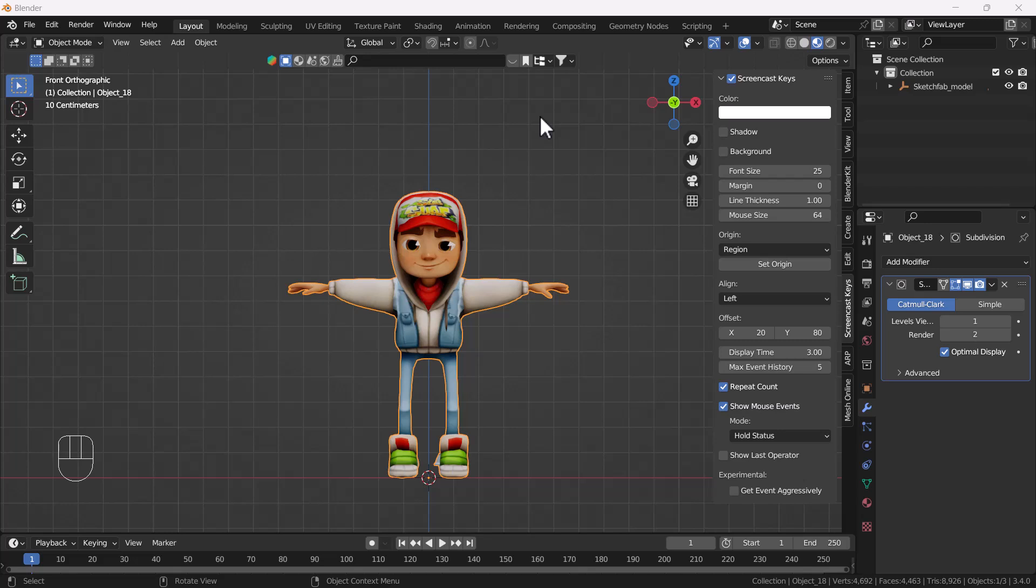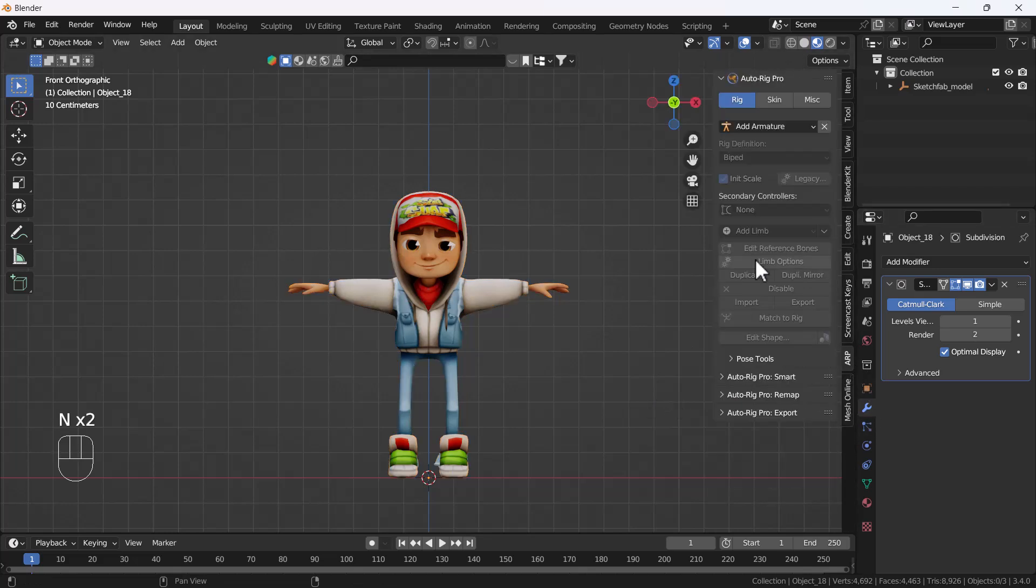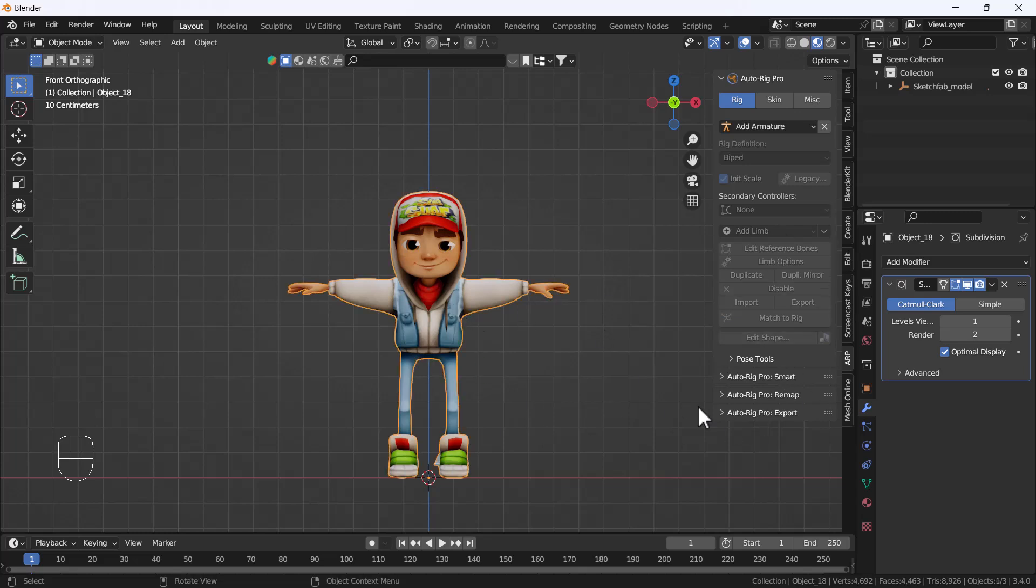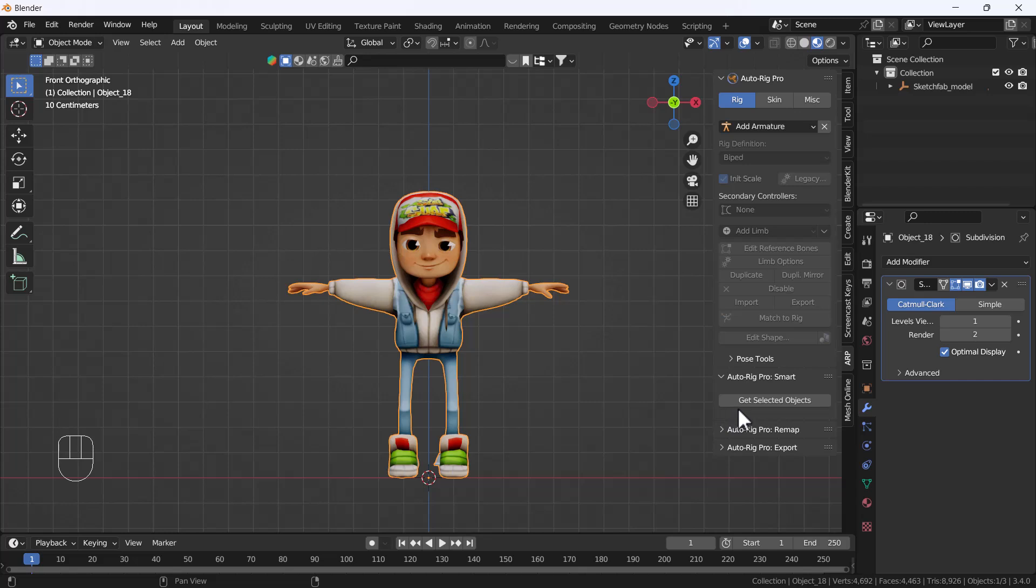For rigging the character, I'm going to use an add-on called Auto Rig Pro. First, I'll select my character, then go to the Auto Rig section and click Auto Rig Pro Smart. Here we get an option called Get Selected Object. After clicking that, we get two options: Full Body and Facial Only. We need Full Body, so I'll hit OK.